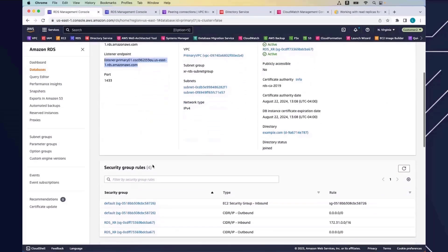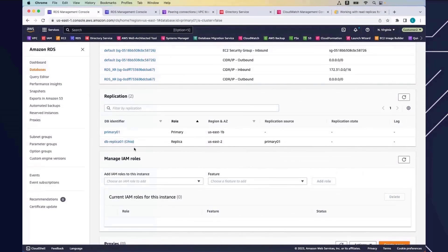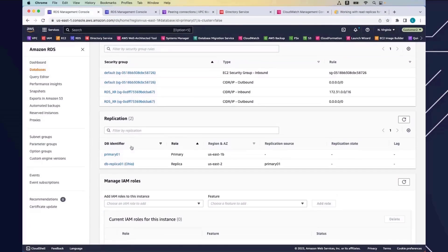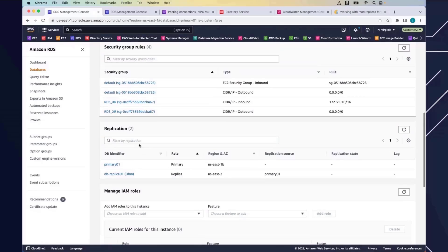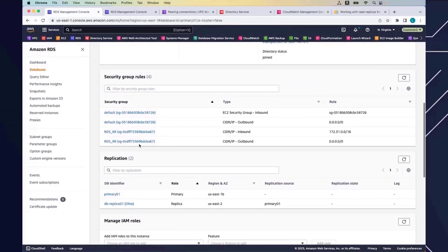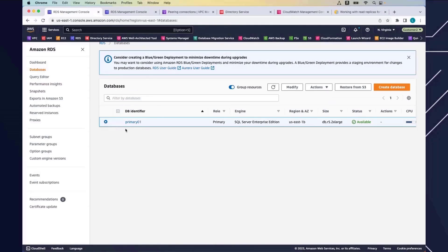Under replication, I've already provisioned a read replica in the Ohio region. What I'll do now is show you how to create a second read replica by walking through the wizard. To create a read replica, I'll come back to the database, select my database instance, and under Actions, click on Create Read Replica.